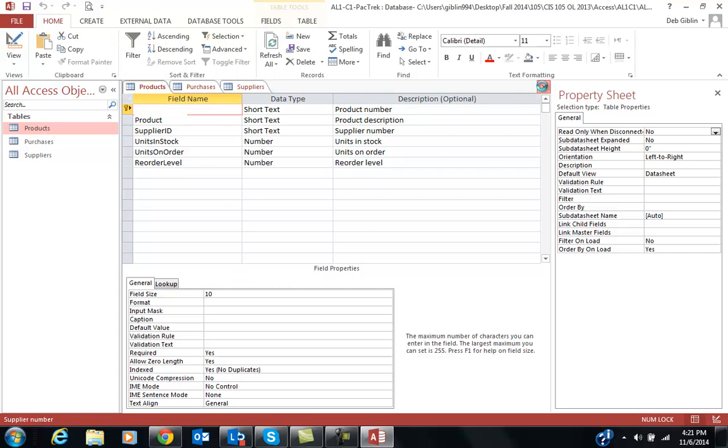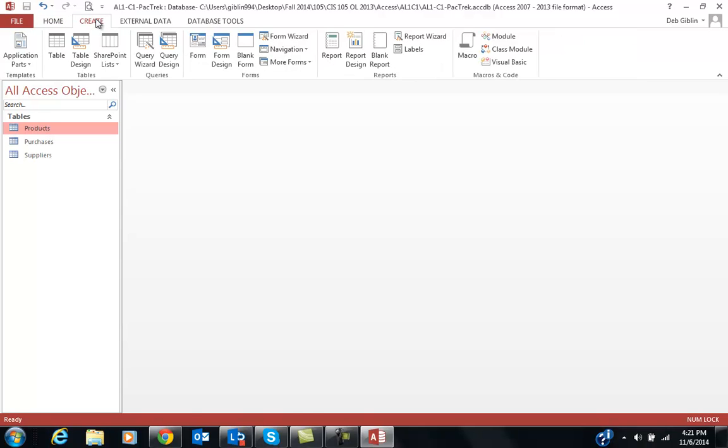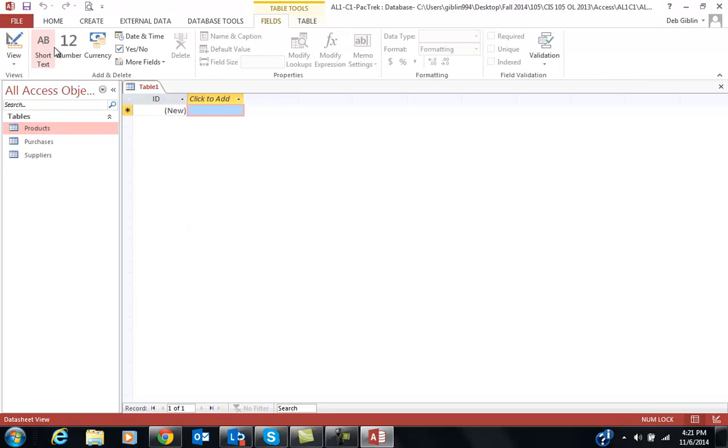I'm going to close these tables, and I'm going to create a new table called Orders. Now, again, in the book it shows you different ways to do it. You can follow the book step by step, or you can watch this video. There's multiple ways to do the same thing. So I'm going to go ahead and create a table.